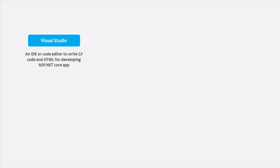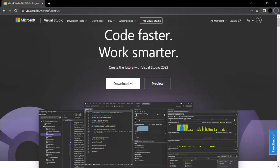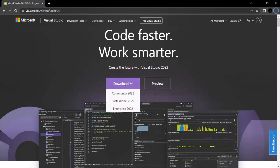In order to install Visual Studio, you need to head to visualstudio.microsoft.com. Here you will see the download drop-down. The current and latest version of Visual Studio is Visual Studio 2022, and we are going to install Visual Studio 2022.